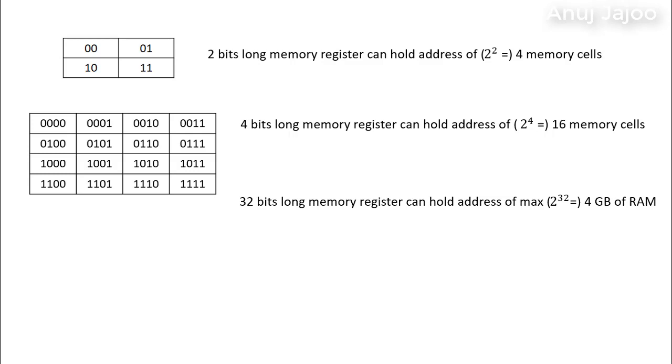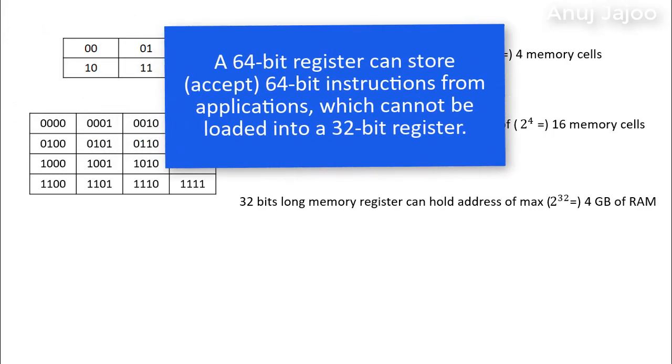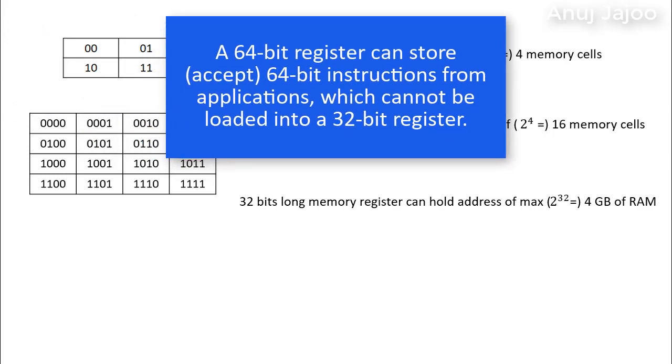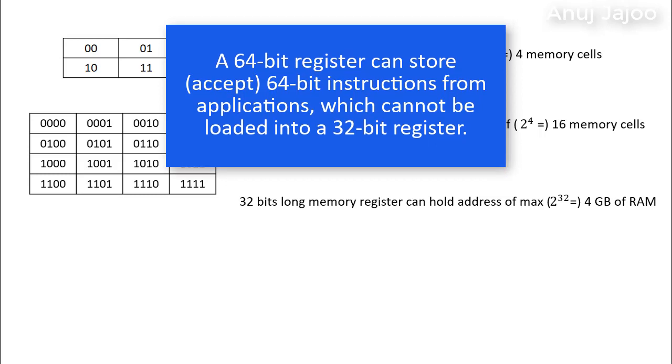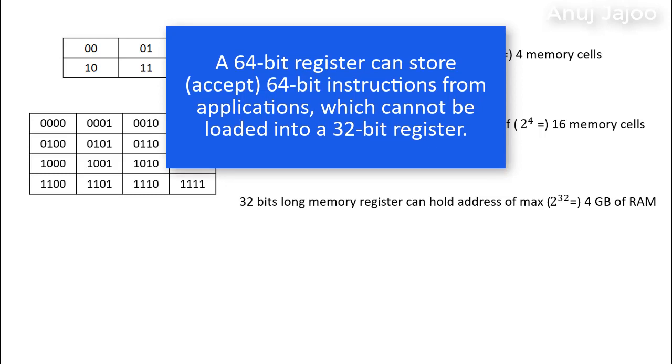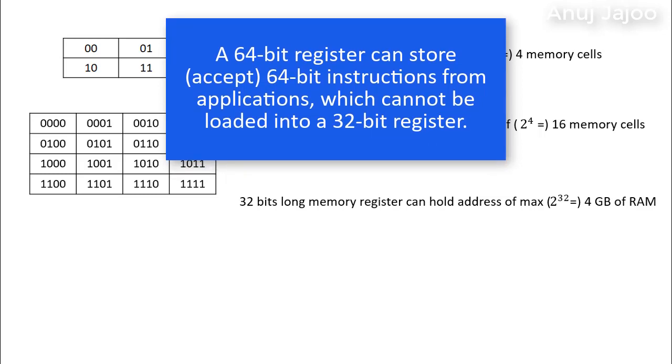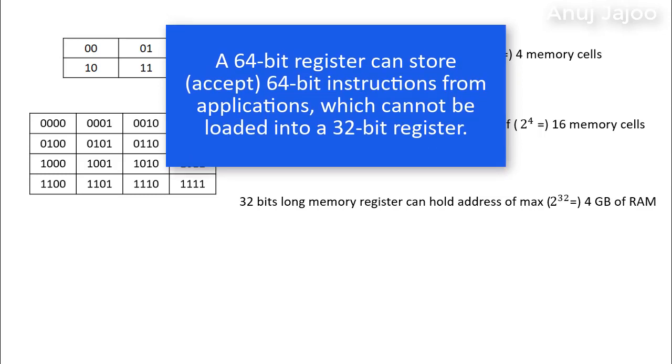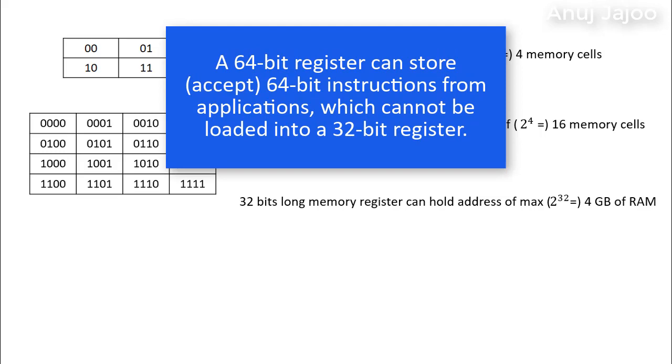This is why when we want to install more than 4 GB of RAM, we need CPU with more than 32-bit register. That is 64-bit memory register length. A 64-bit register can also store 64-bit instruction which cannot be loaded into 32-bit register. Right?